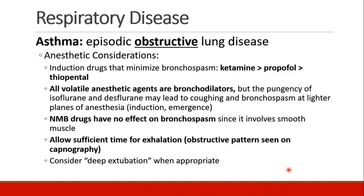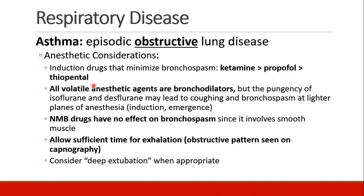Induction drugs that minimize bronchospasm — the best is ketamine. Ketamine is actually a bronchodilator. After that, propofol is pretty good. And thiopental has a reputation for being a little bit of a bronchoconstrictor in very severe patients.